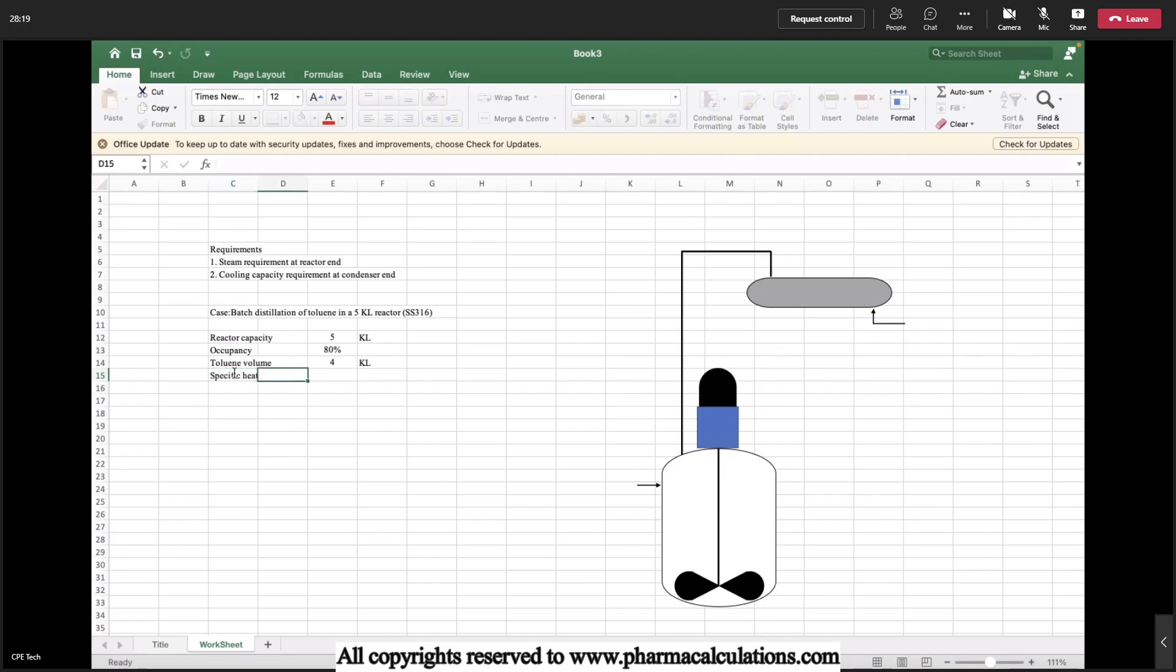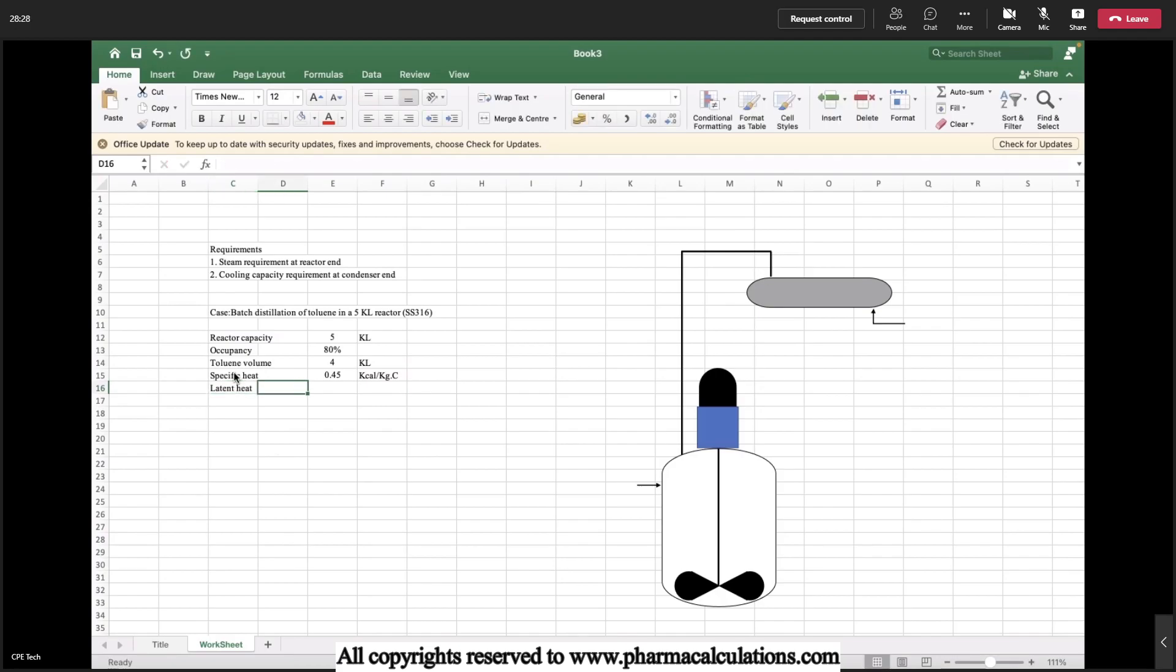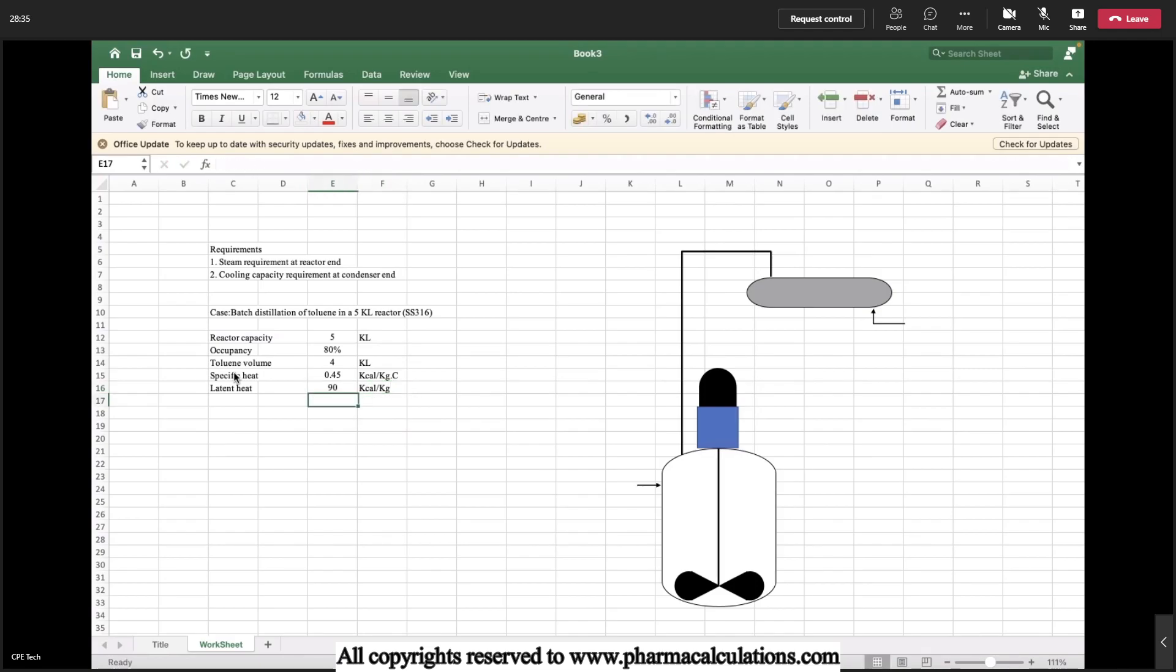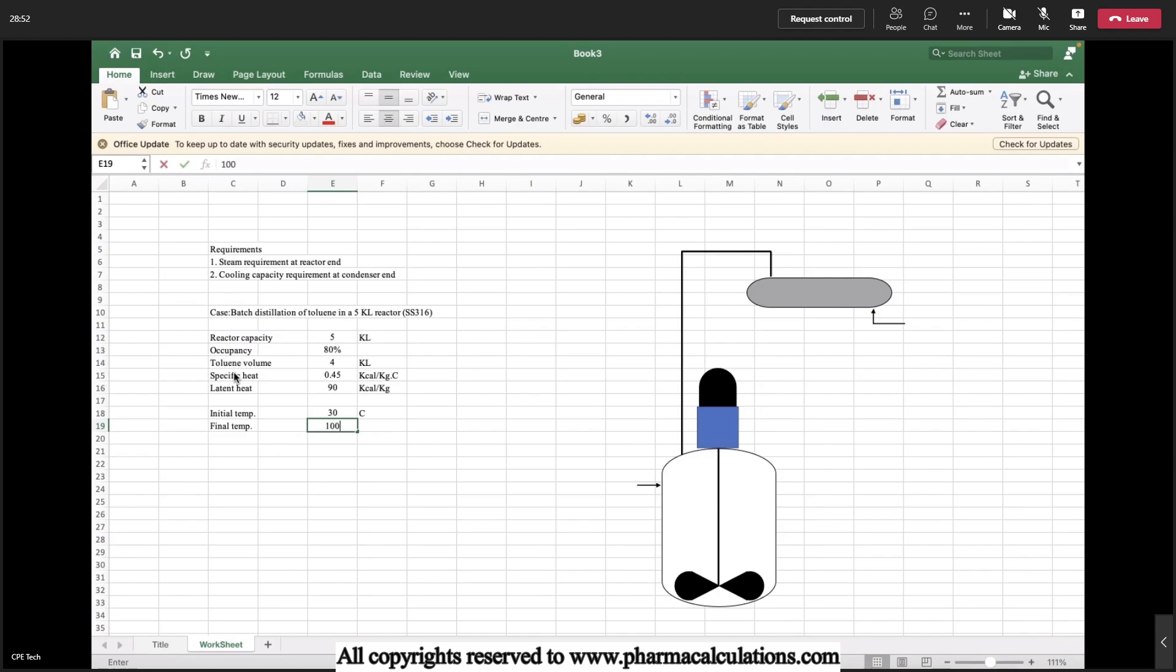Specific heat of toluene is 0.45 kilocalories per kg degree centigrade. Latent heat is 90 kilocalories per kg. Let's say the initial temperature is 30 degree centigrade. The final temperature is nothing but the boiling point, approximately 110.6 degree centigrade.